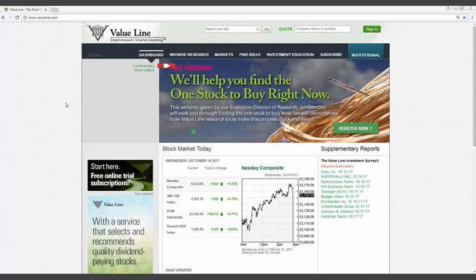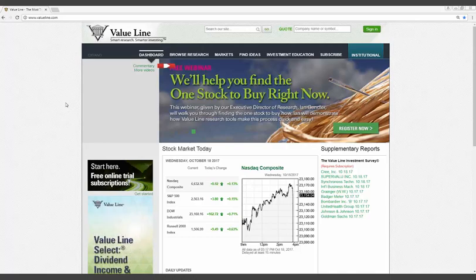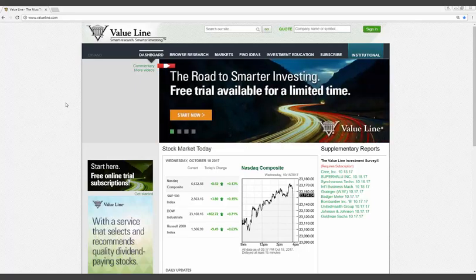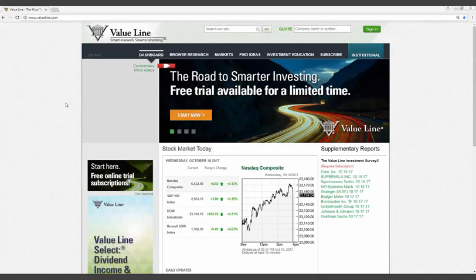All right. Good afternoon, everyone. Today, using Value Line's digital platform and investor tools, I'm going to show you how to quickly and easily find worthwhile investment candidates. Going further, I'm going to recommend one stock to buy right now.